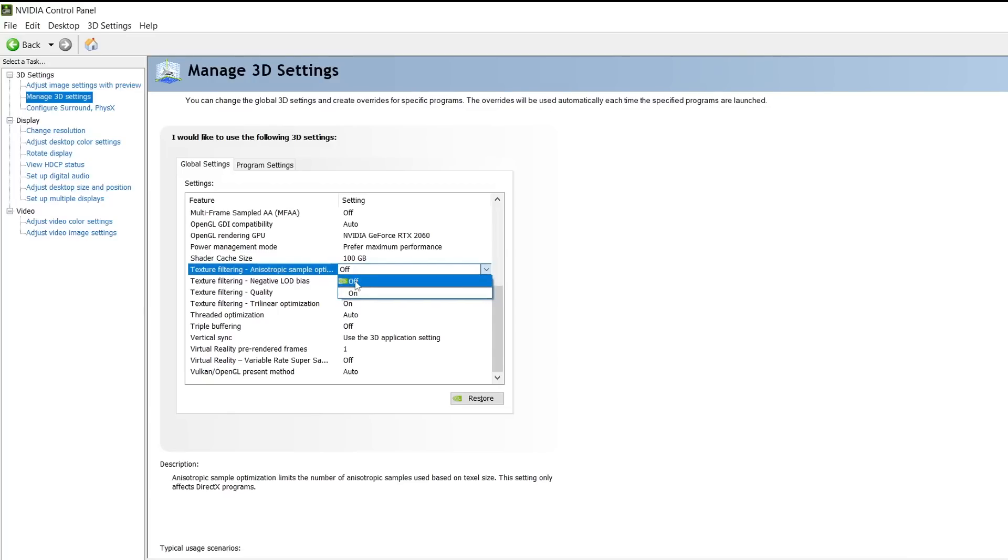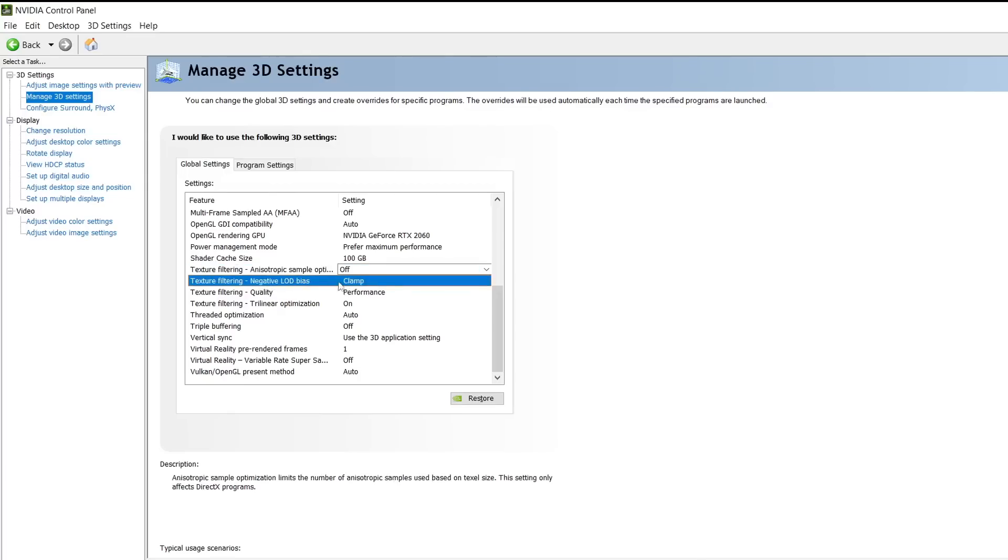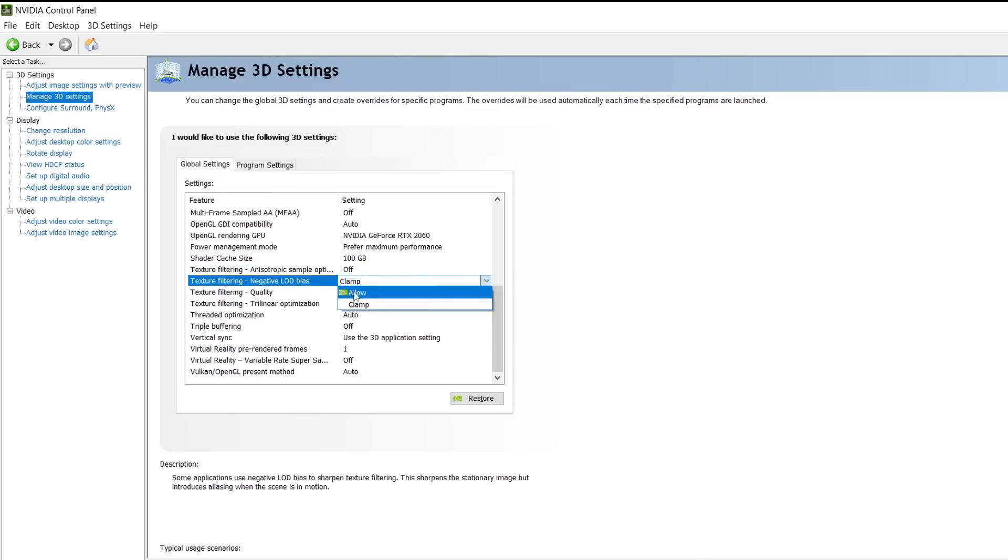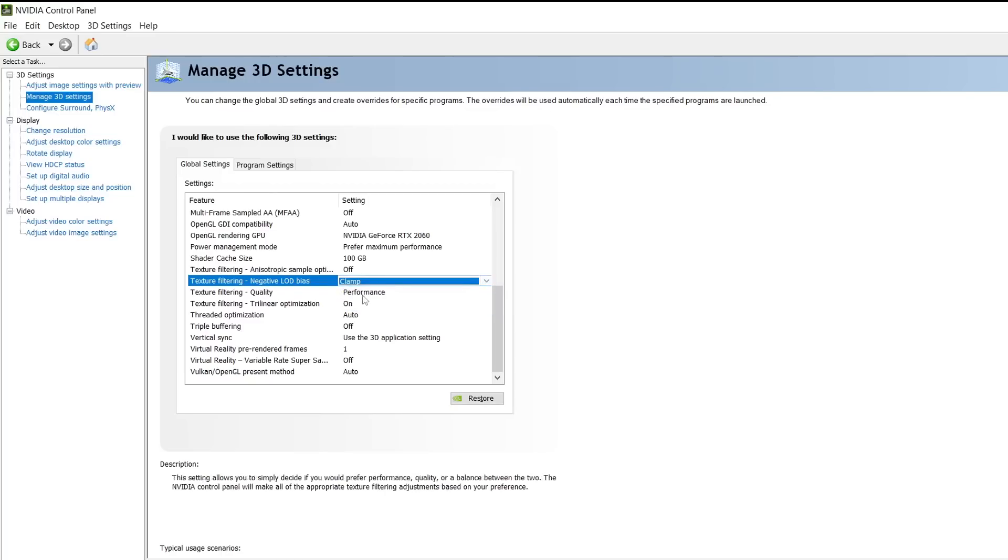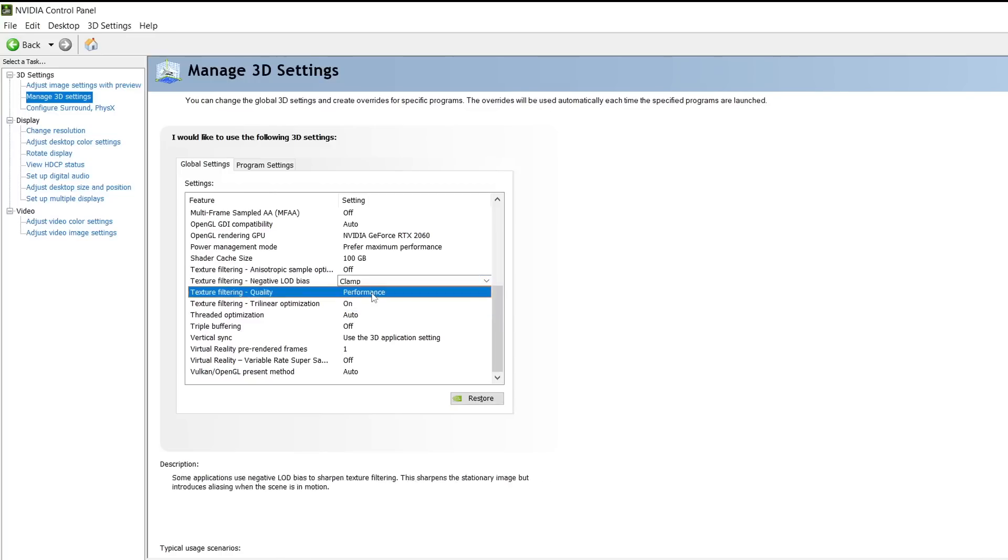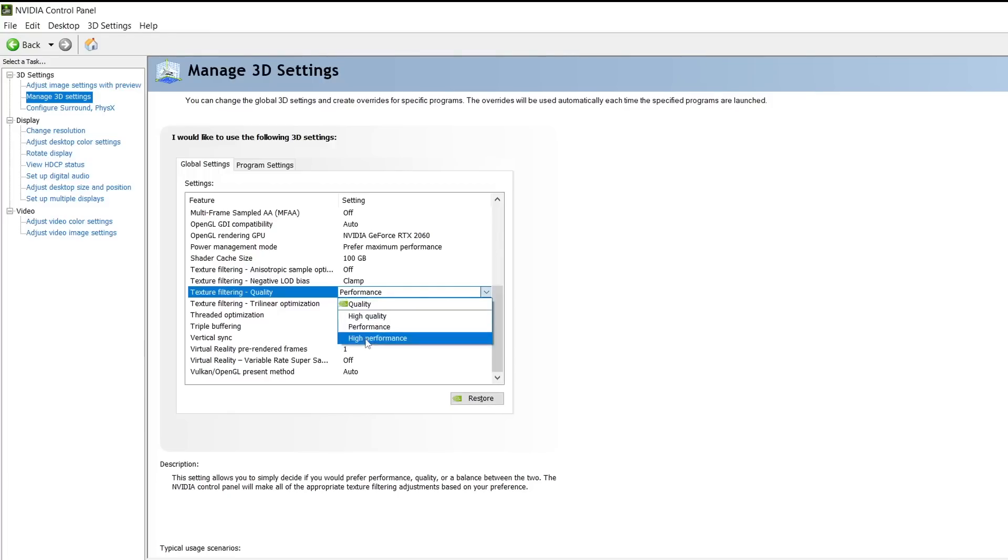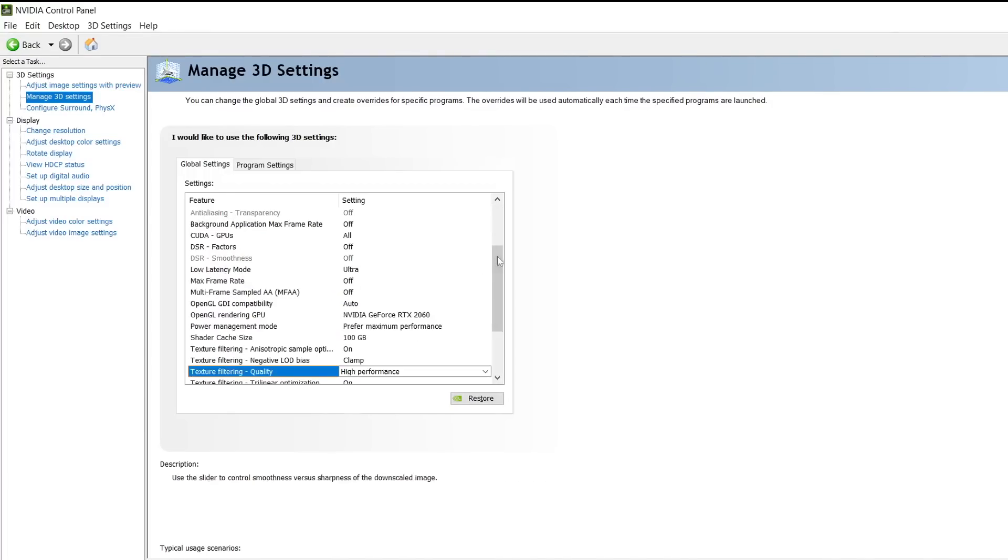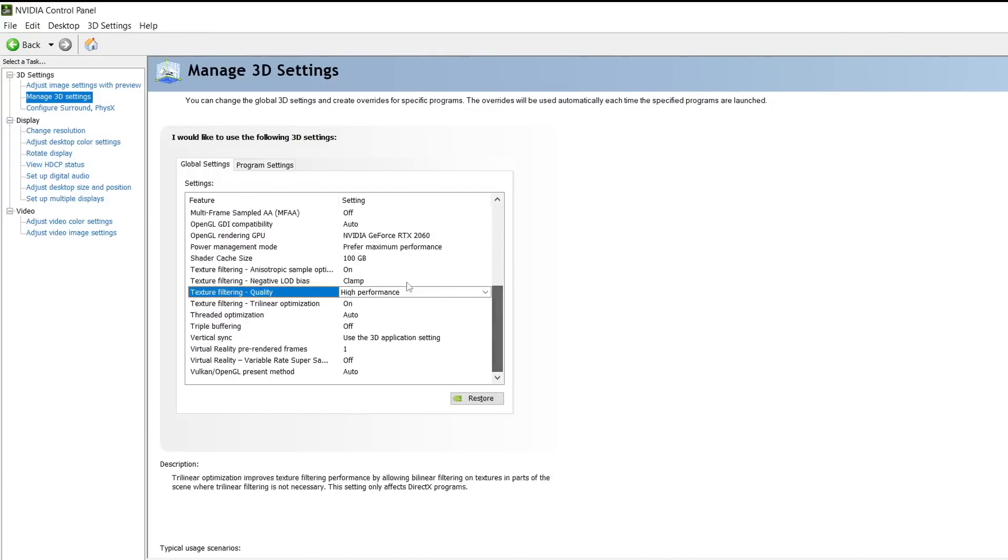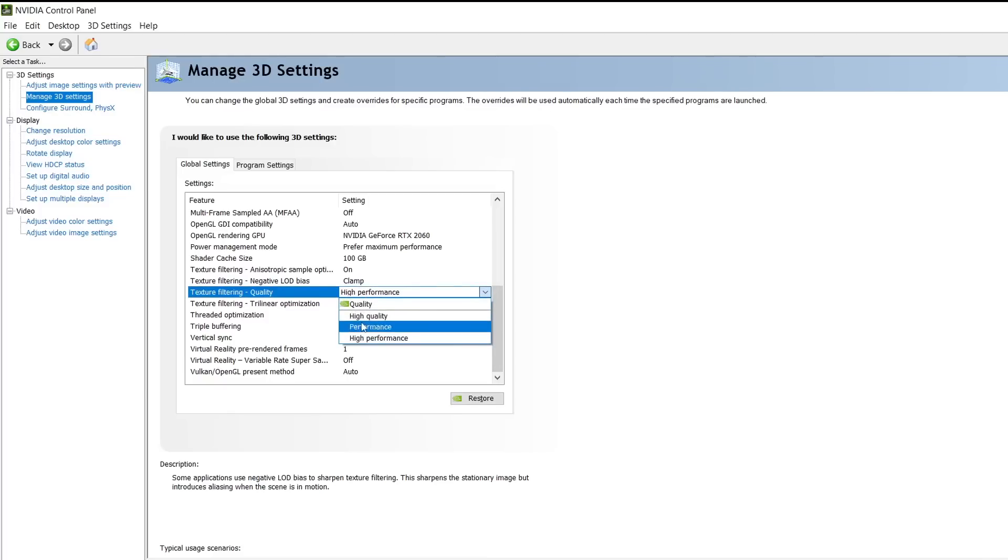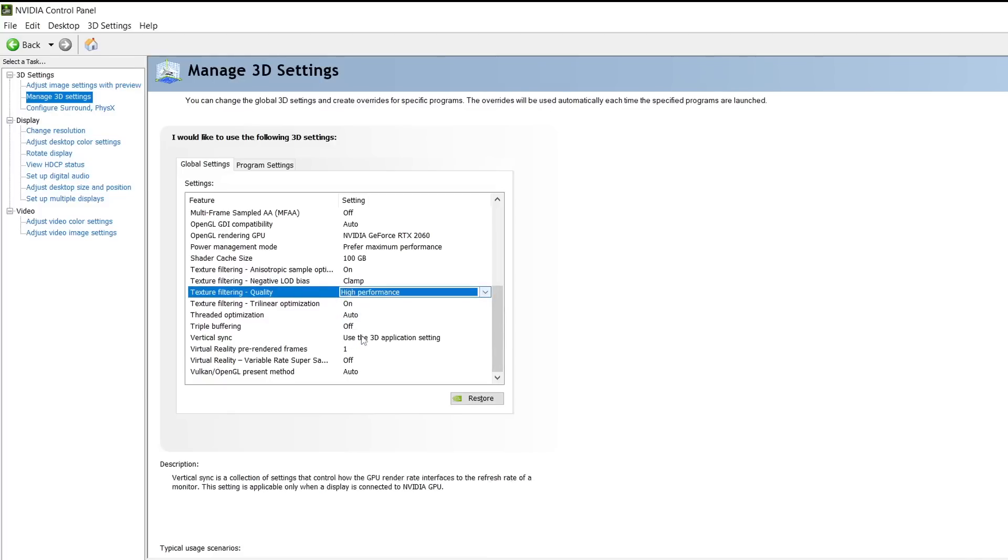Next step is texture filtering clamp. Don't worry about the setting, it's very in-depth. Just put this on clamp, you should be good to go. Texture filtering quality - performance or high performance. I personally recommend that you choose high performance. It will make your FPS increase. Performance or high performance, one of the two would be the best option for you right now.